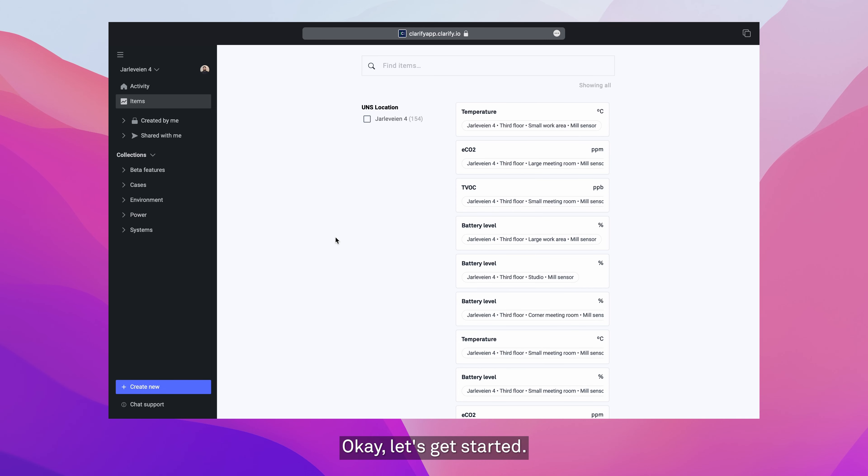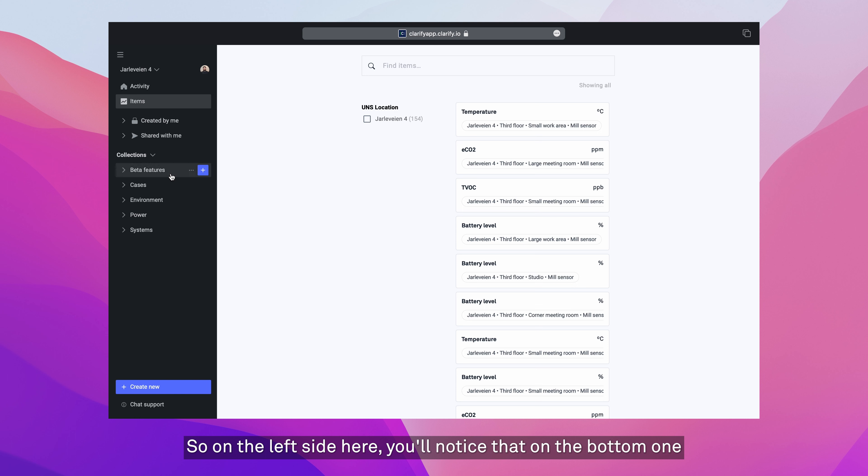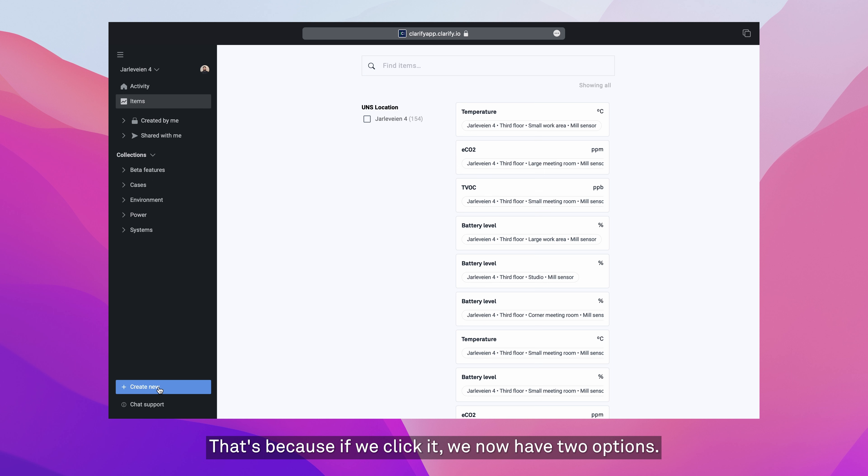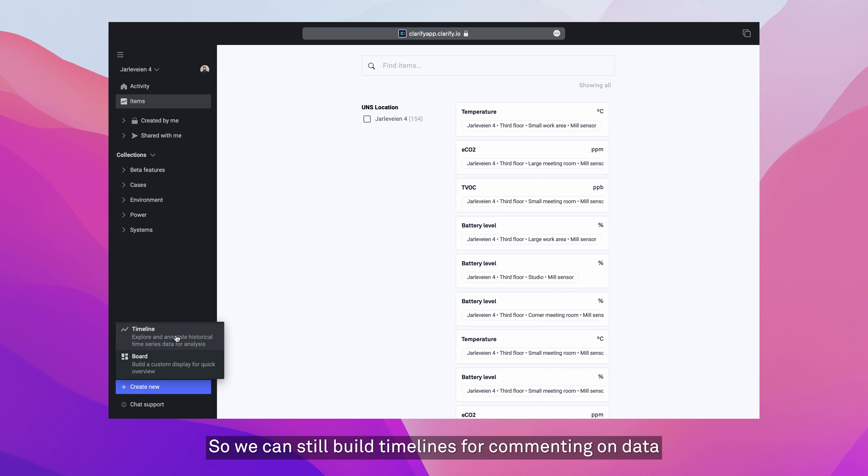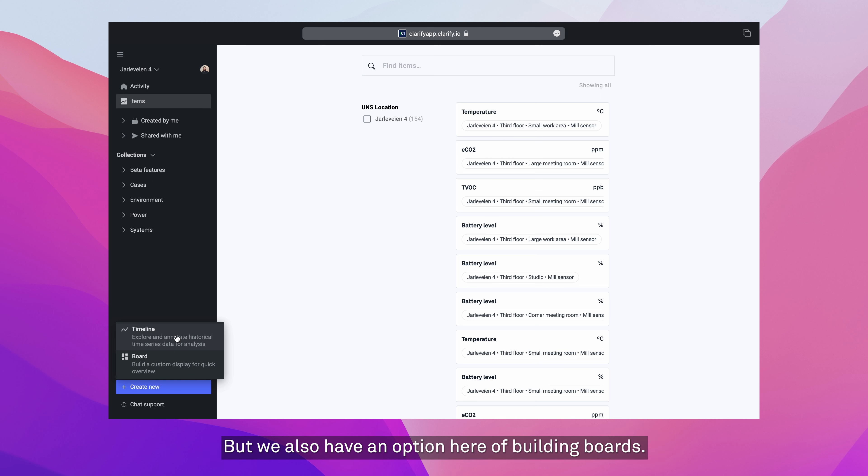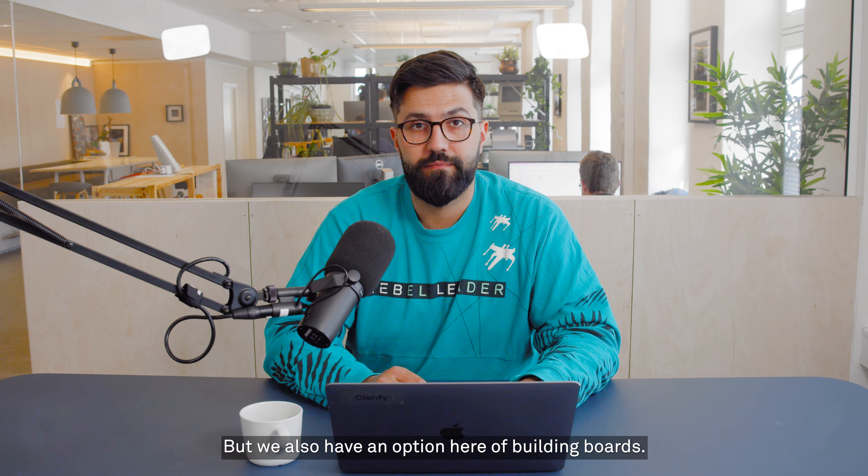Okay, let's get started. On the left side here, you'll notice that on the bottom where it used to say create new timeline, it just now says create new, and that's because if we click it, we now have two options. We can still build timelines for commenting on data or working with people zooming in and out, but we also have an option here of building boards.